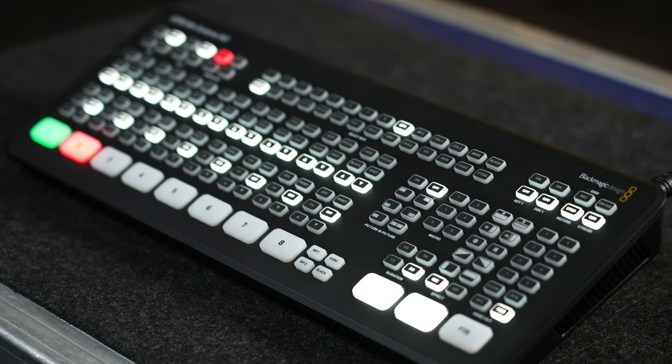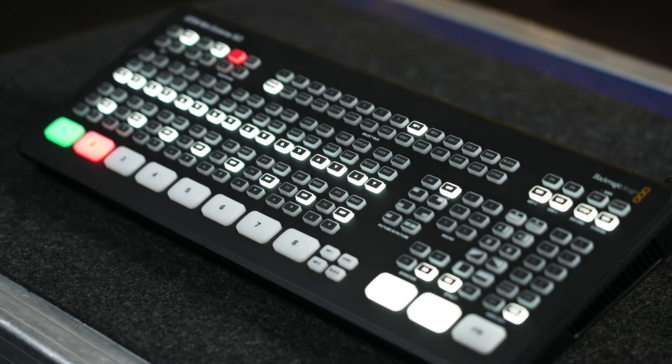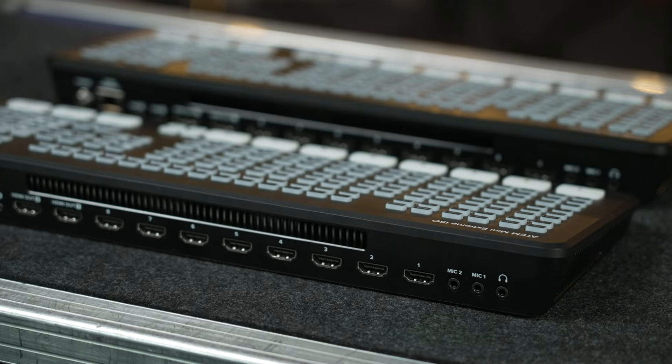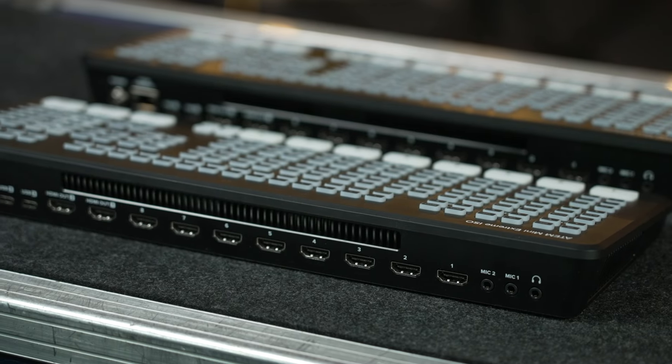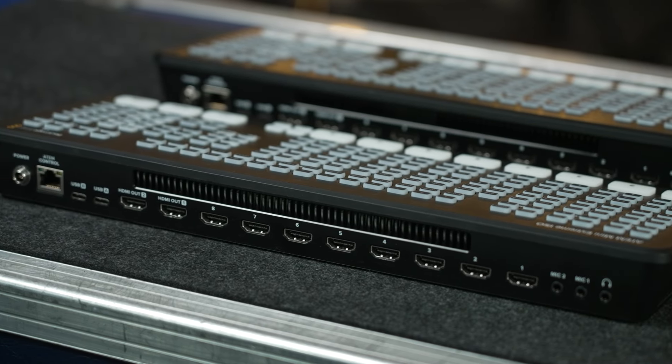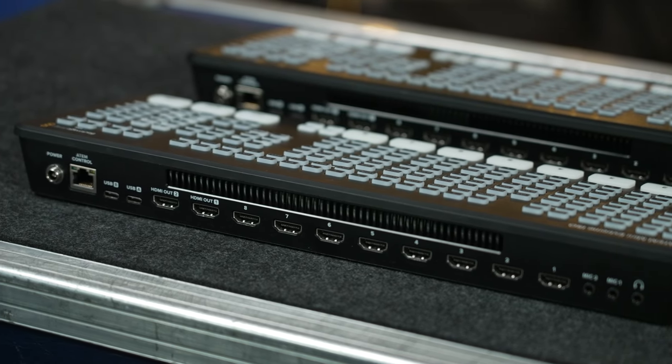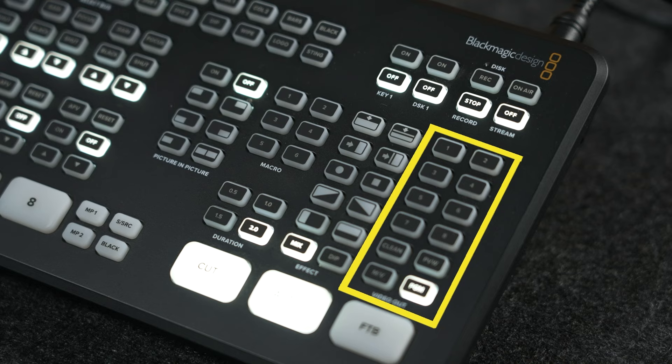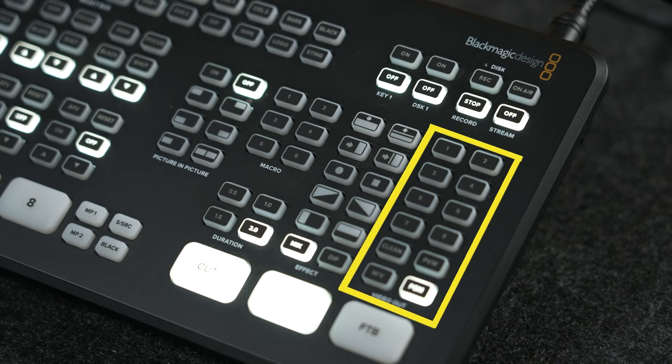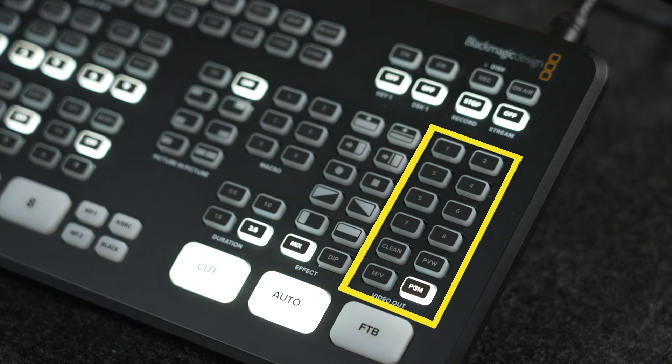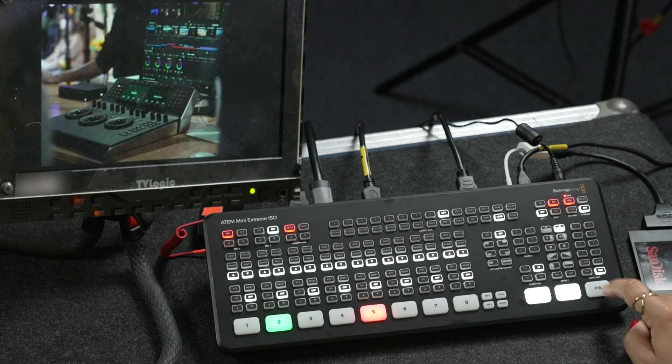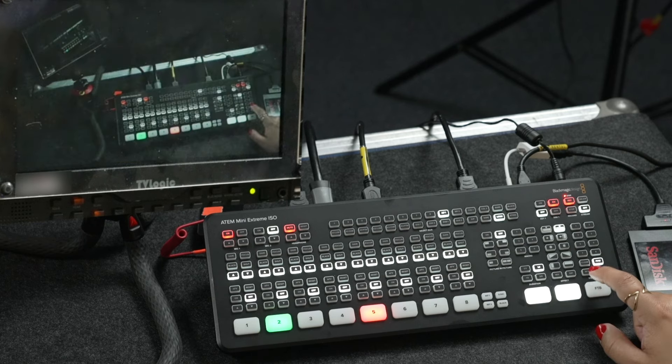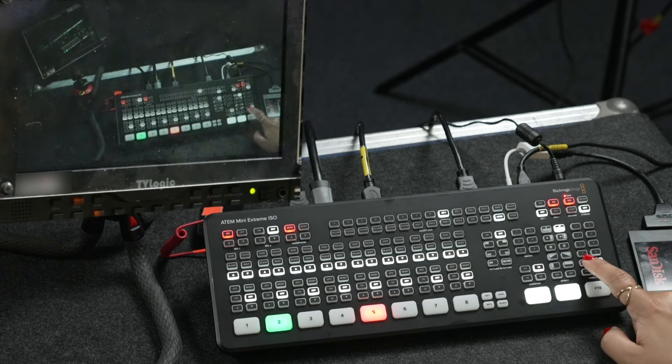An upgrade from the mini pro, the extreme models now have two HDMI outputs, both of which can be used as aux outputs and have video routed through them via the ATOM software. HDMI out one also has dedicated routing buttons on the right side of the switcher, while HDMI out two can be done from the software.